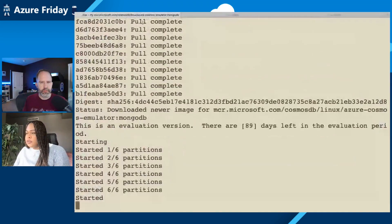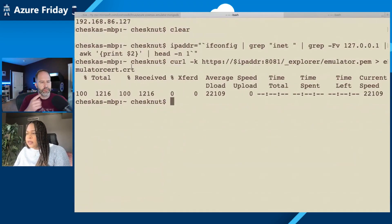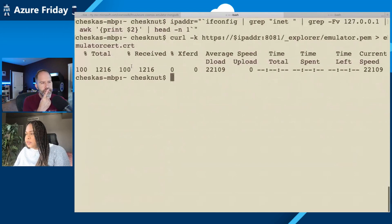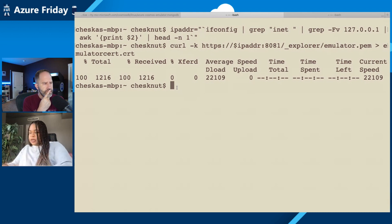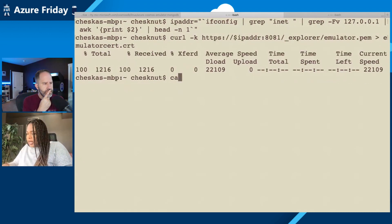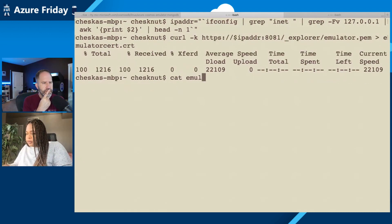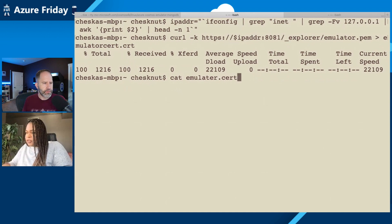To do that, open up a new tab, set the IP address, and then curl for the certificate. I usually do a cat of the emulator.cert.crt to make sure it's downloaded.